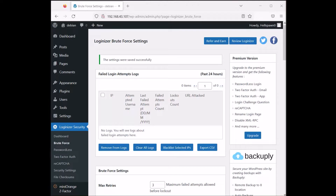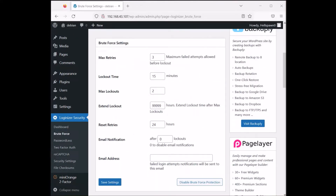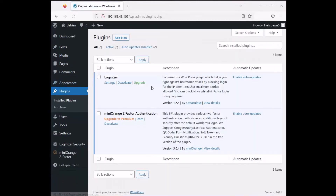To recap: the extend lockout option can be set for 24 hours or a crazy amount of hours to stop annoying bots. If you accidentally get locked out, you can always disable the plugin from the server — which is what we just demonstrated. Also we have blacklisting and whitelisting of IP ranges available.